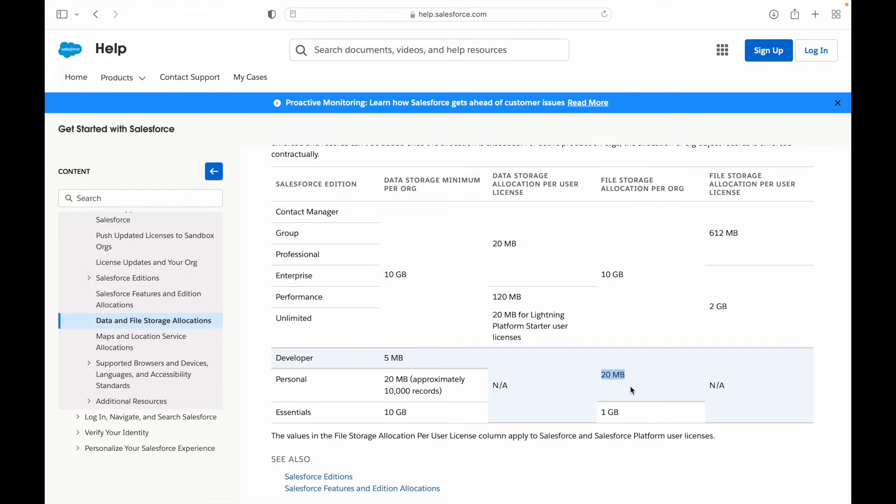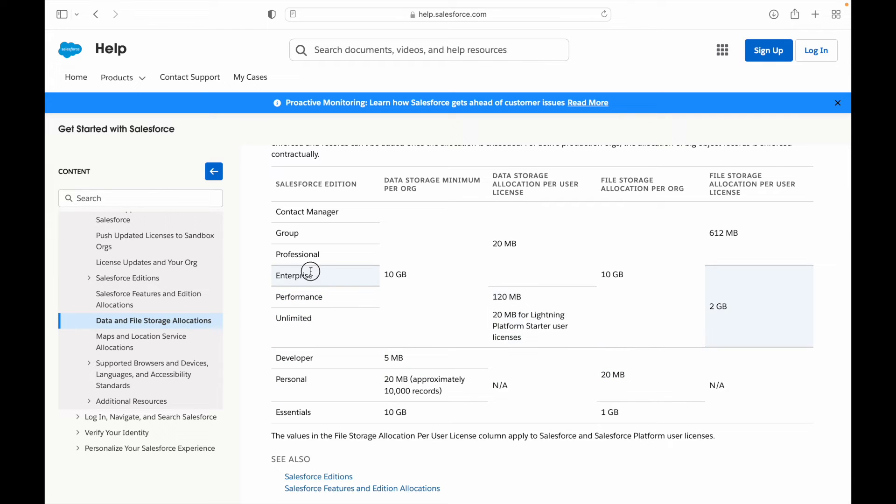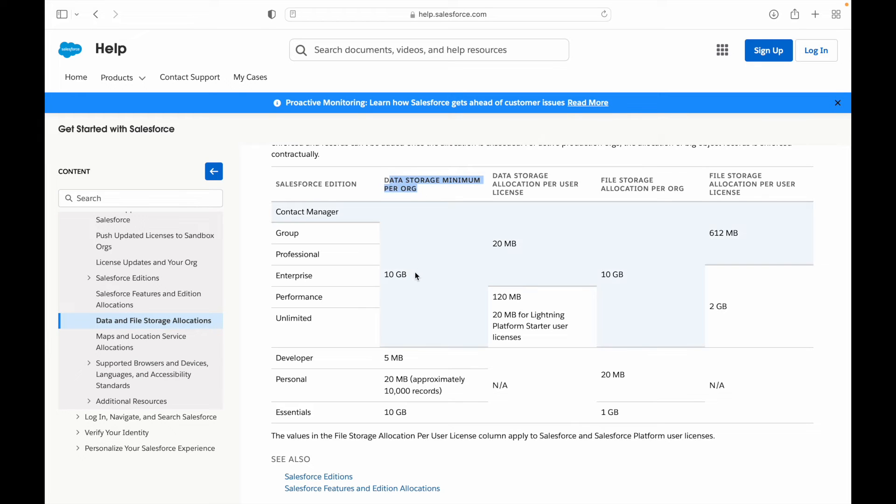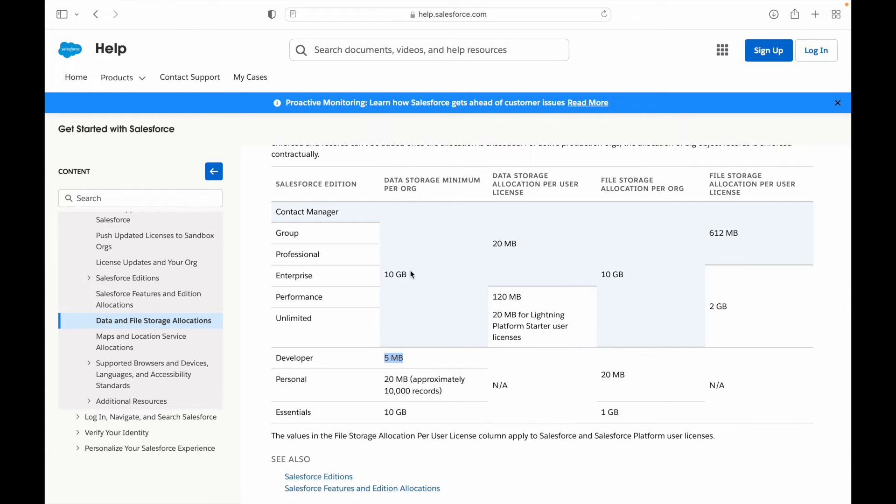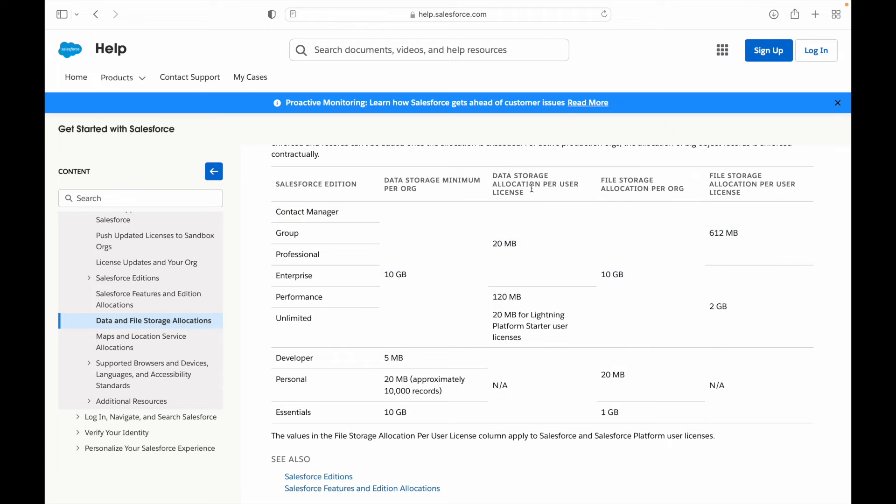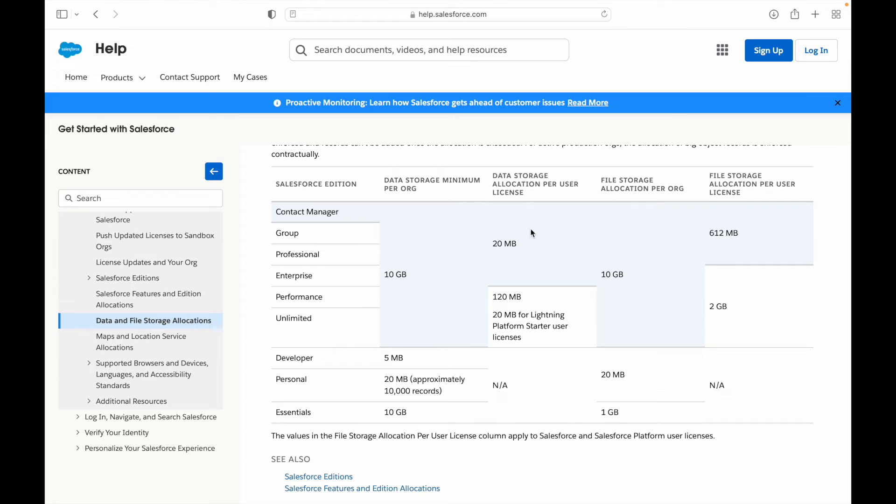If you see for editions that are paid editions that are purchased—for example, Unlimited, Performance, Enterprise, Professional—these guys have data storage minimum which is similar for developer, but this is 10GB here. Then you have also something that's called allocation per user license, so for every license you get a specific set of data storage allocation also.